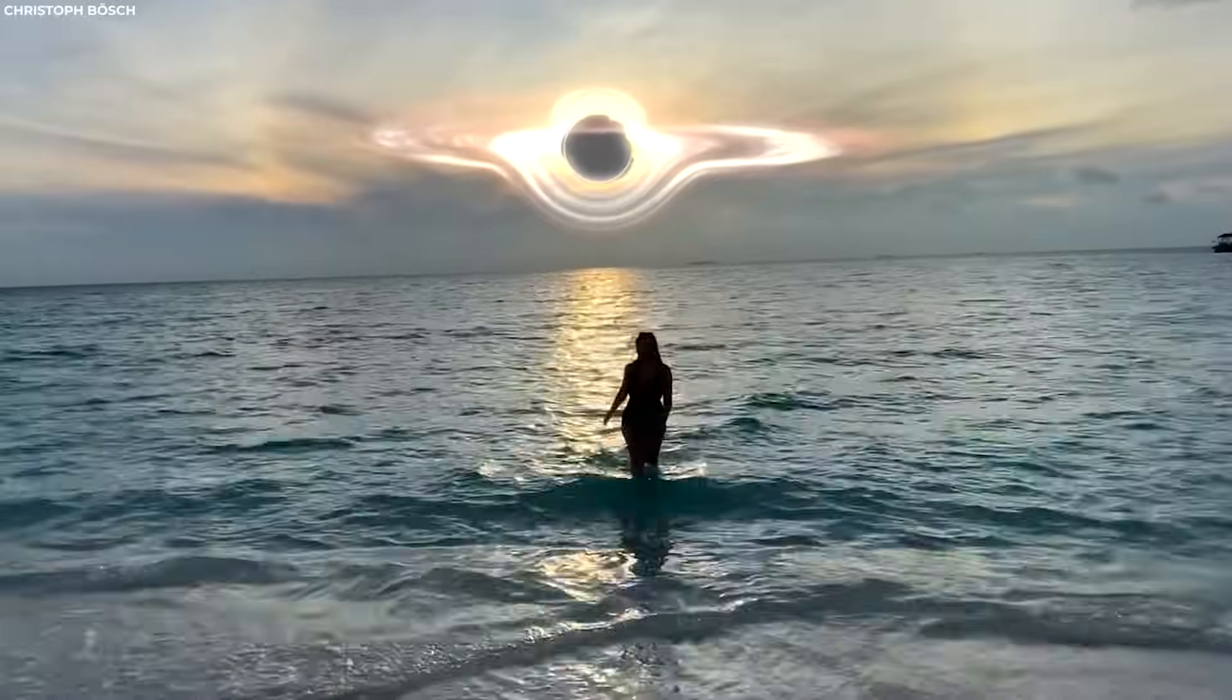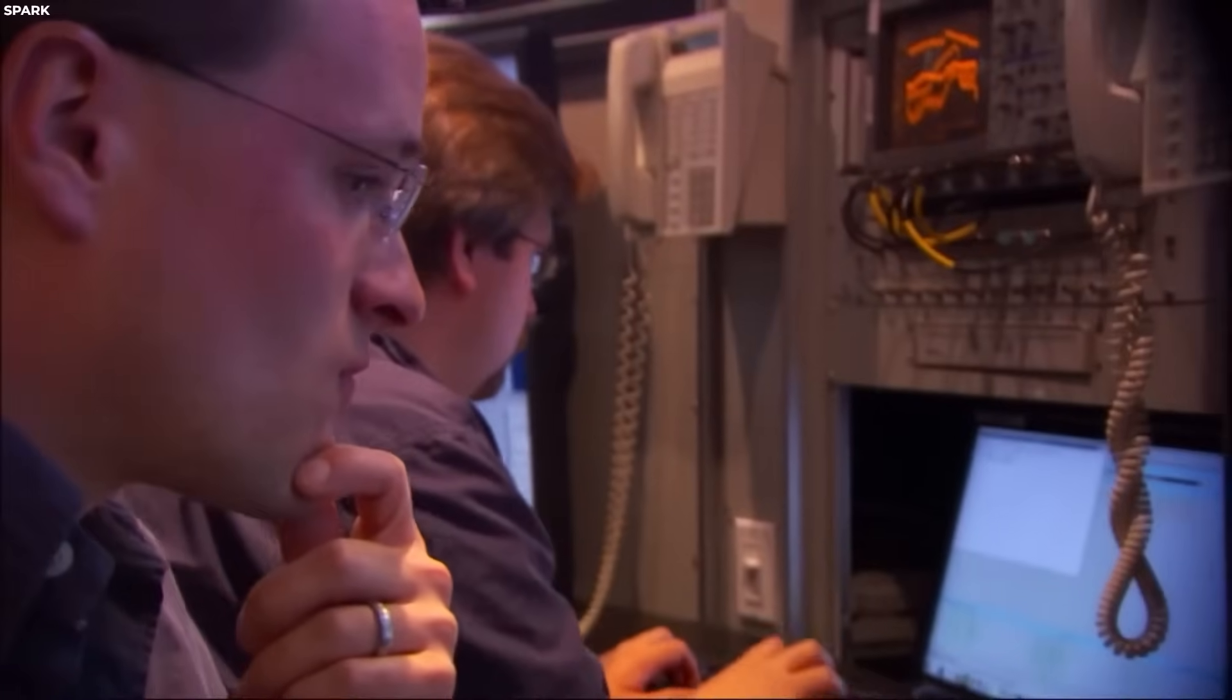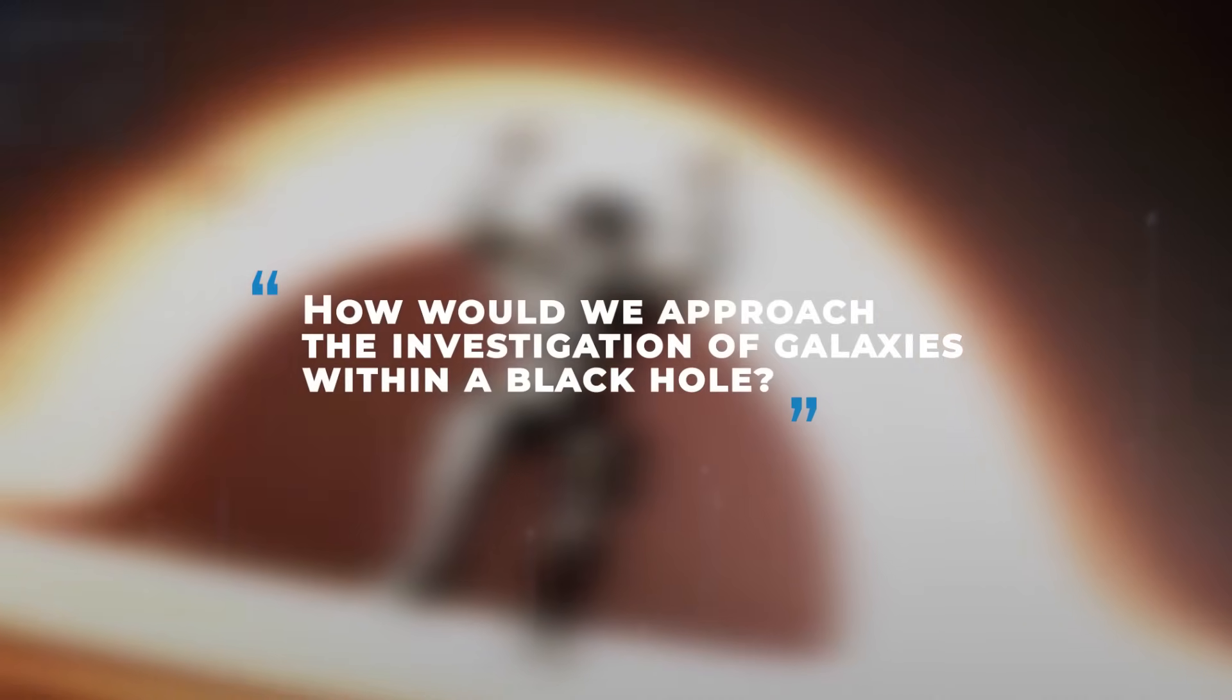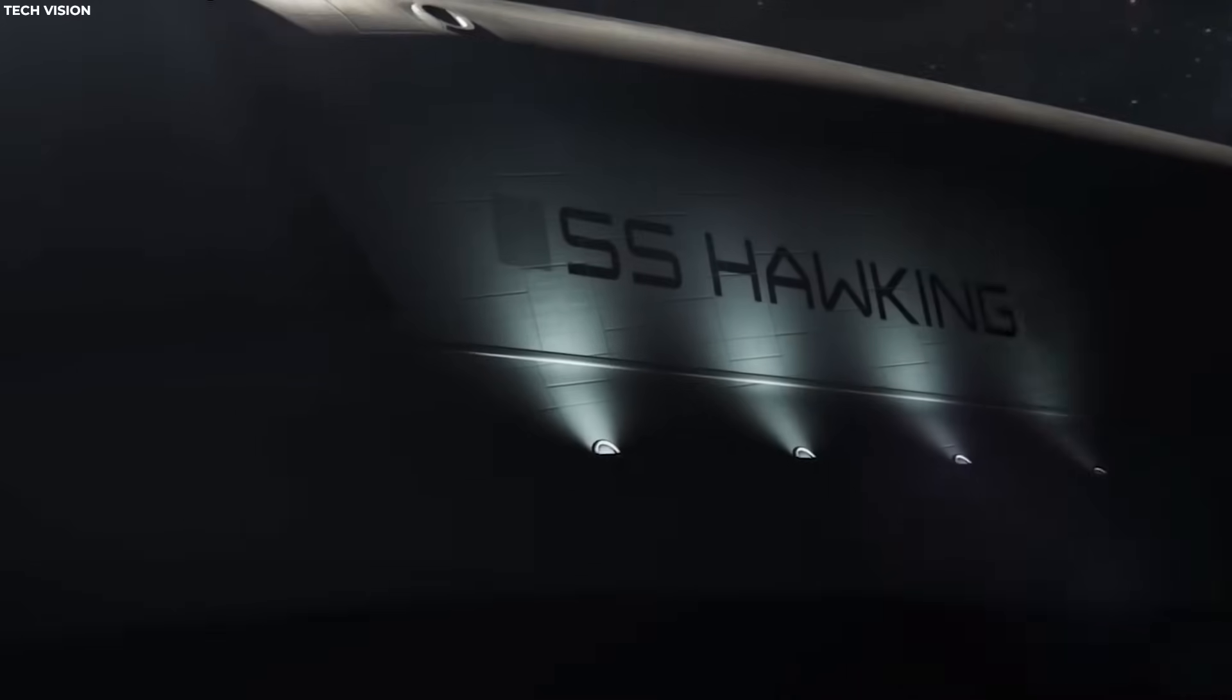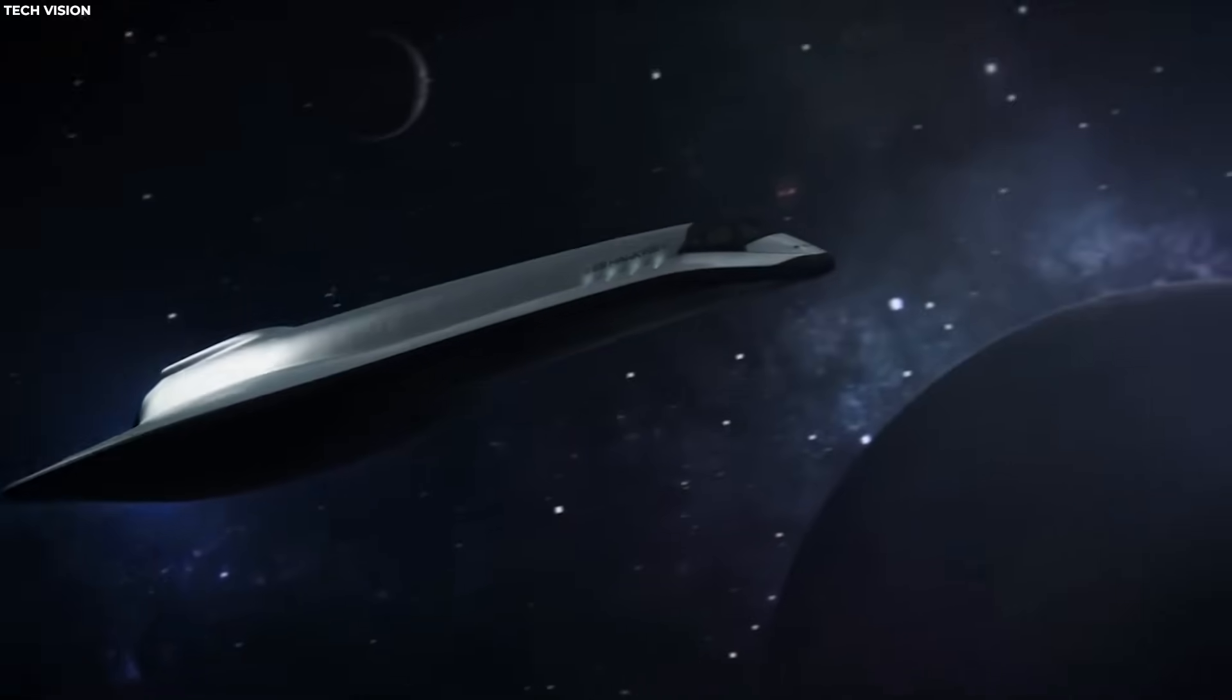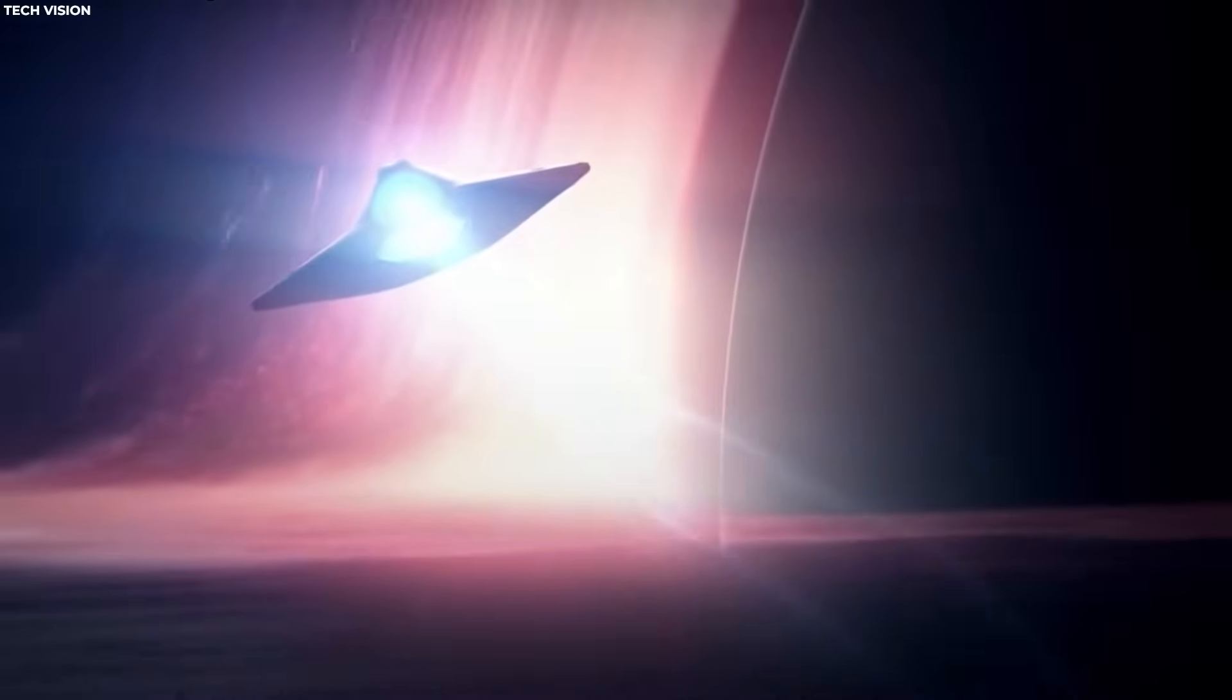If this concept is now becoming a reality, it already raises ethical questions about the exploration and study of such environments. How would we approach the investigation of galaxies within a black hole? What are the ethical considerations surrounding potential future technologies that could probe regions like this?